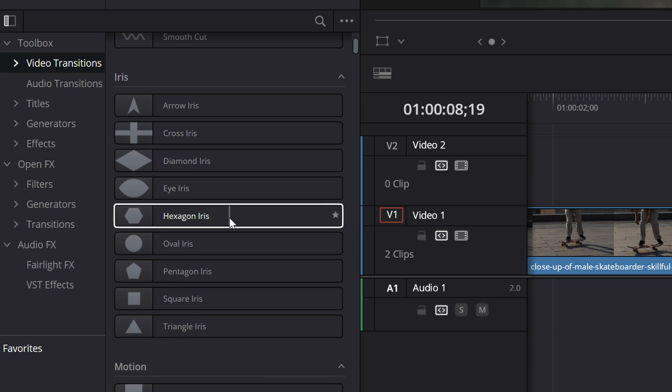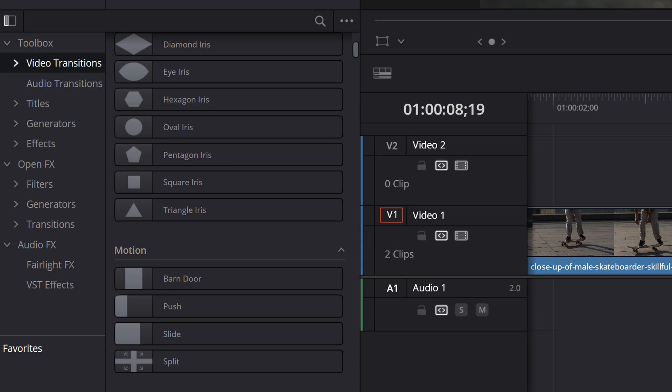There are all sorts of different transitions that come installed in DaVinci Resolve, but they're all fairly basic. Sometimes you might want some more advanced transitions. One great thing about the software is you can actually find extra templates and transitions from third parties, bring them in, and use them inside of Resolve. That can save you a lot of time rather than having to build each transition manually inside your timeline.